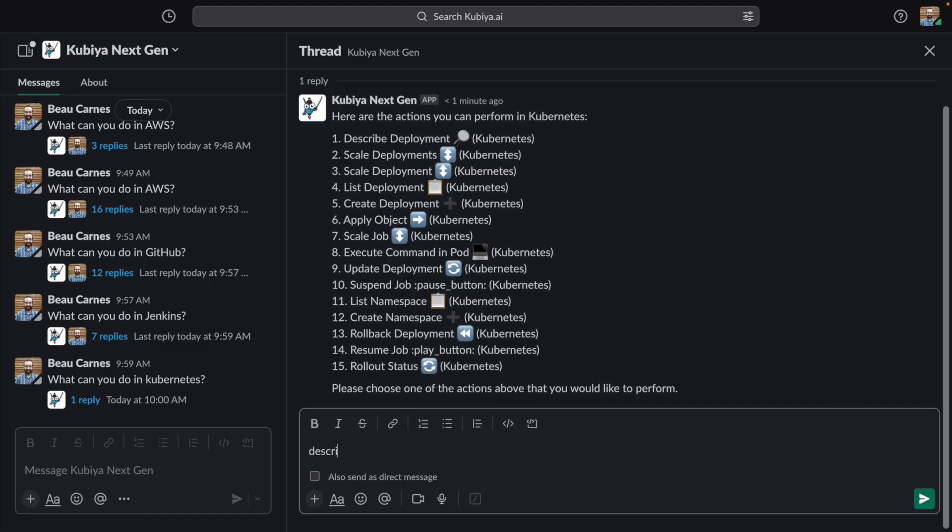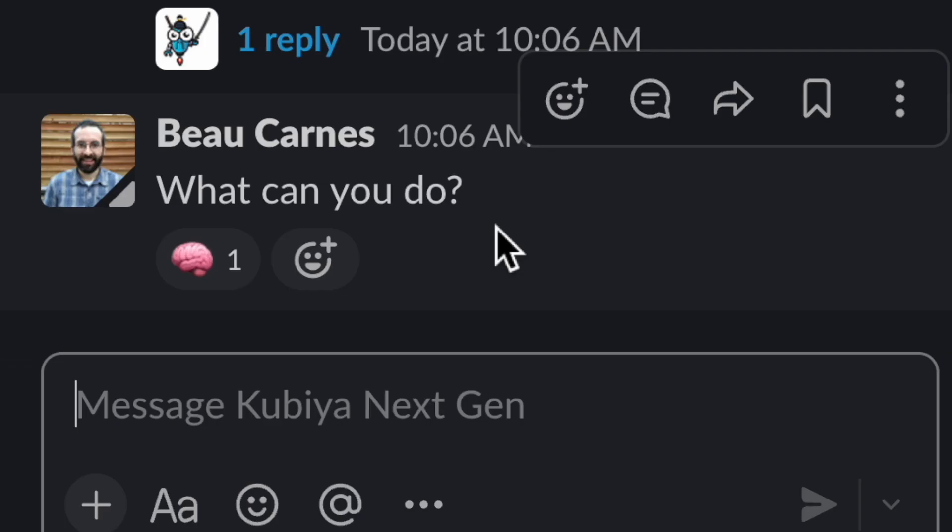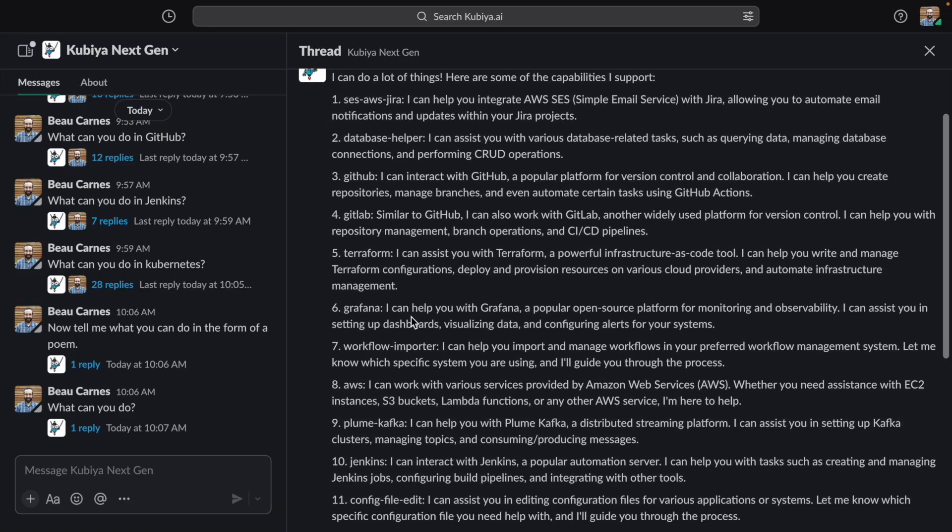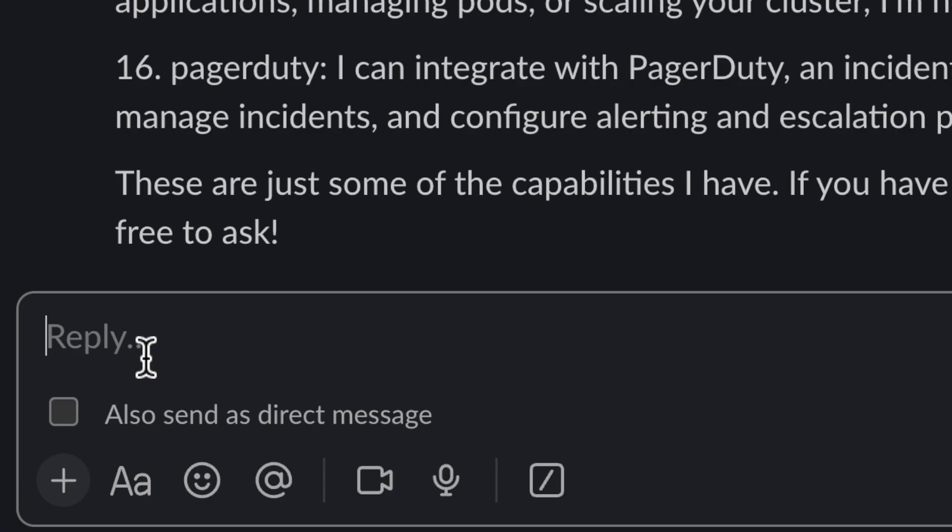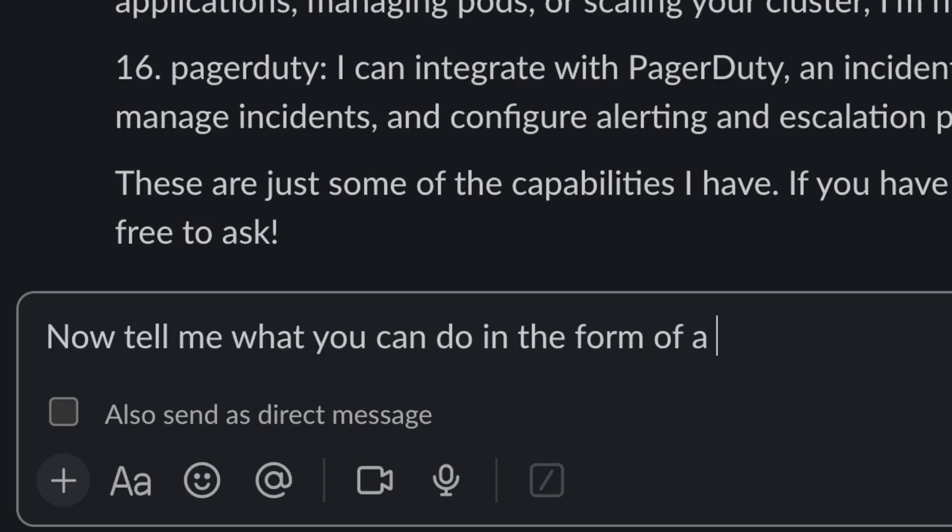And we can do a bunch of stuff in Kubernetes as well. But just seeing this list of things it can do may be kind of boring. Let's find out what it can do in the form of a poem.